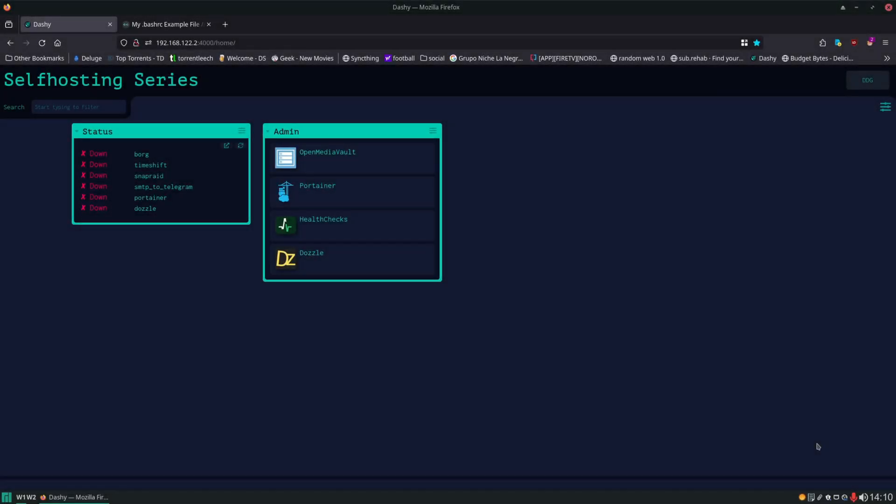Hello and welcome. In today's self-hosting video we're going to be taking a look at my example BashRC file and we're going to be incorporating that into our server. That's just going to make things a little bit easier and more efficient while we're navigating around in the terminal.